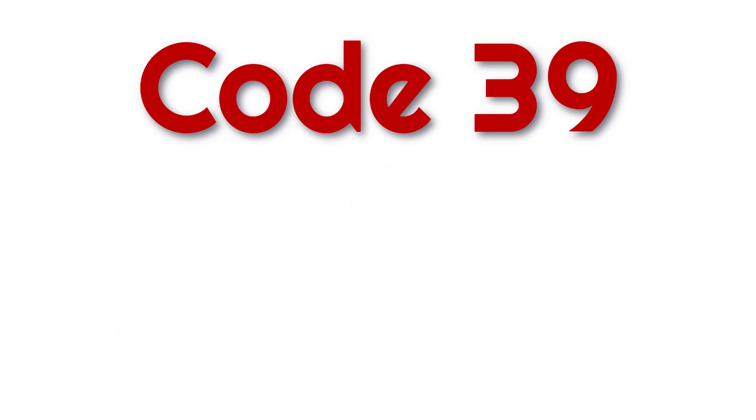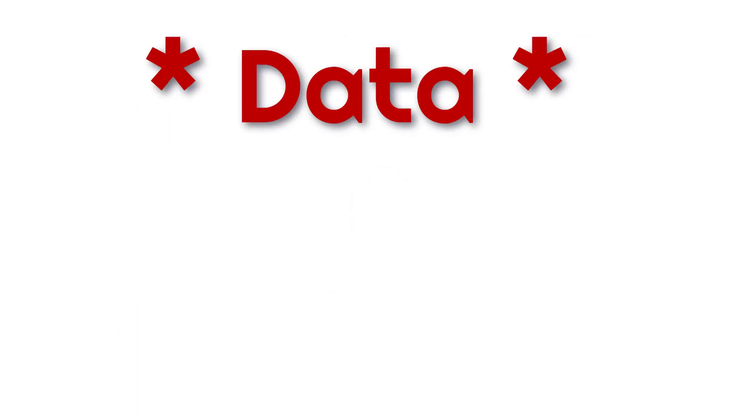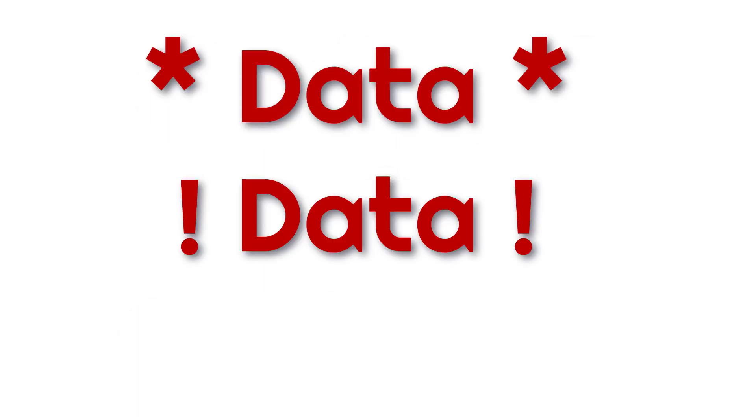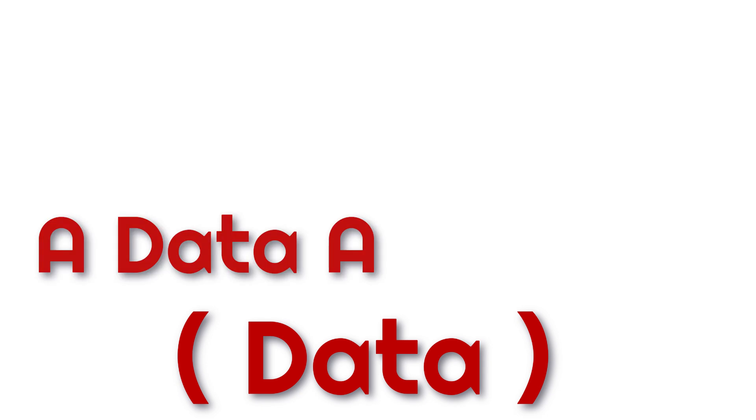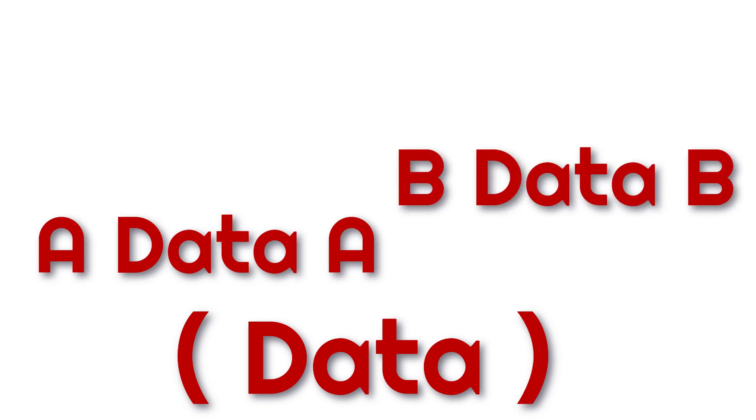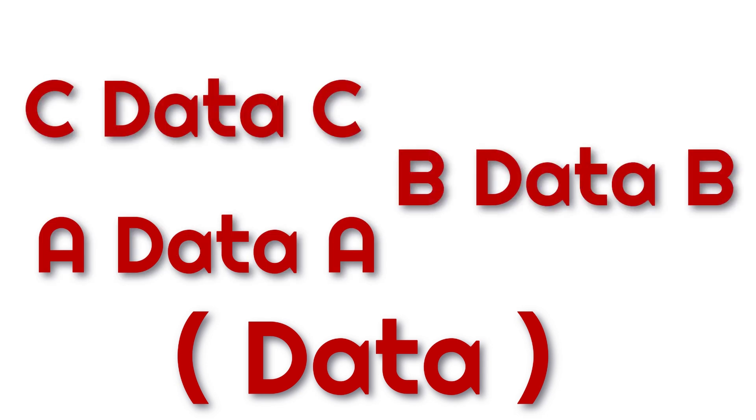Code 39 can utilize the asterisks, the exclamation marks, and parentheses. Codabar, while it can use parentheses, its other start and stop characters are A, B, C, or D.